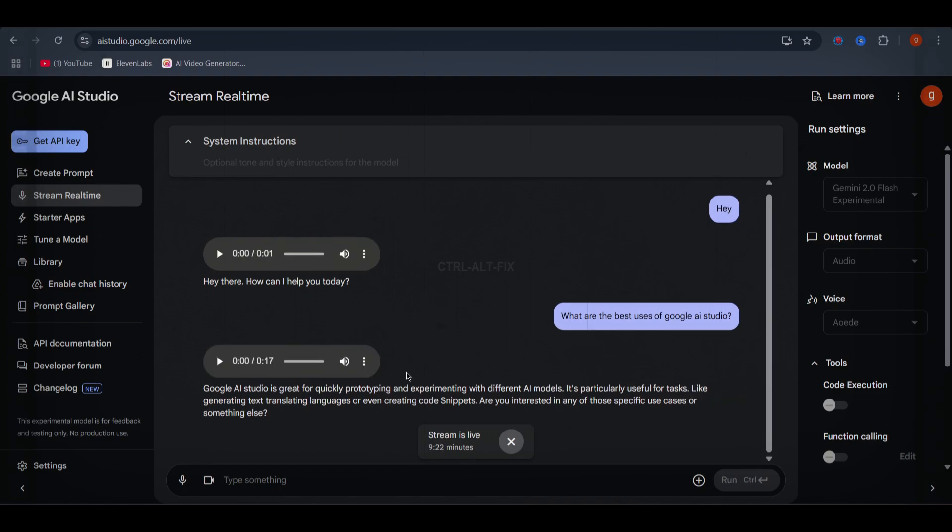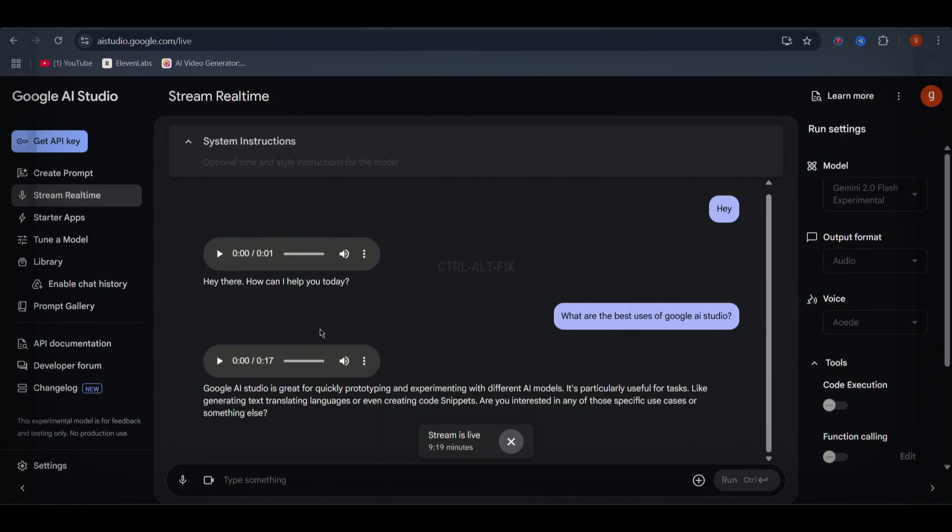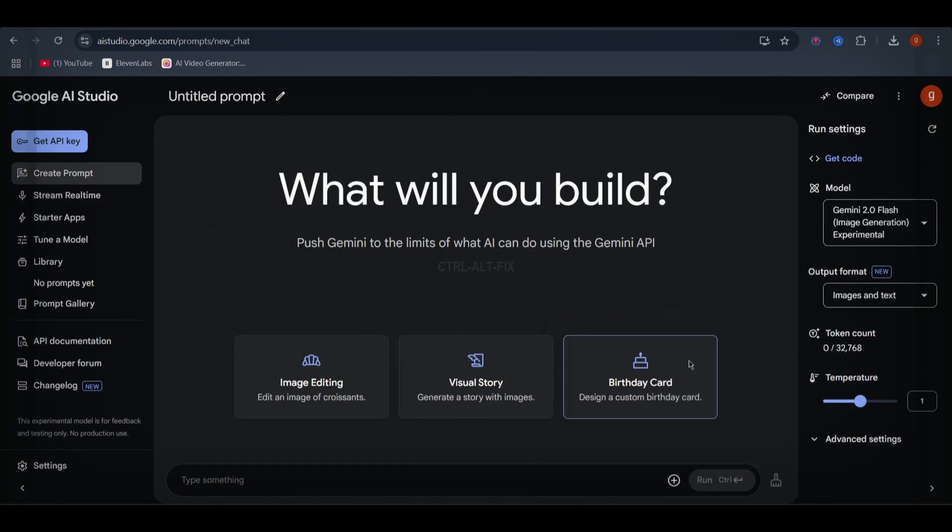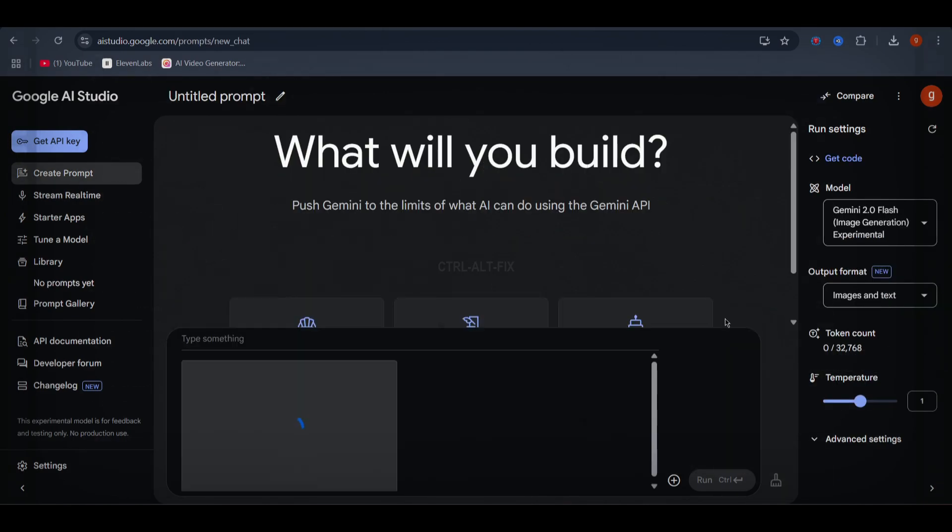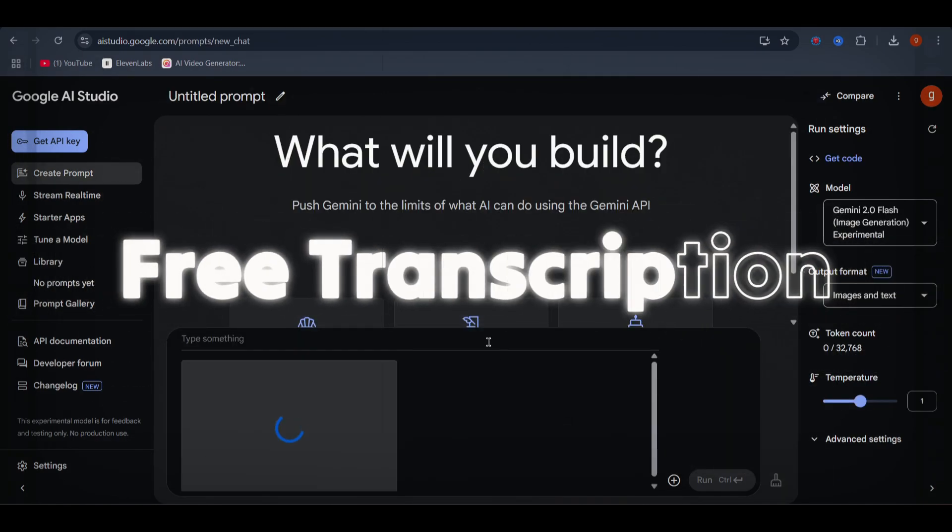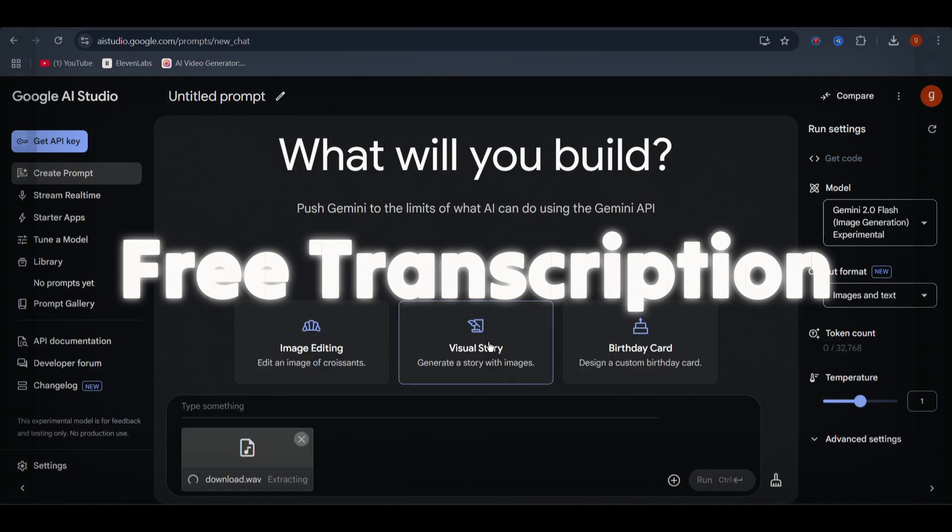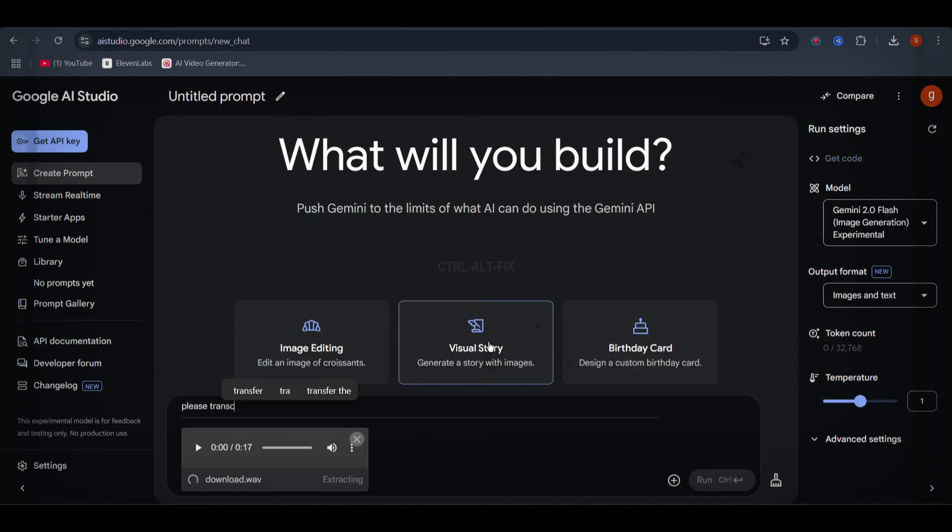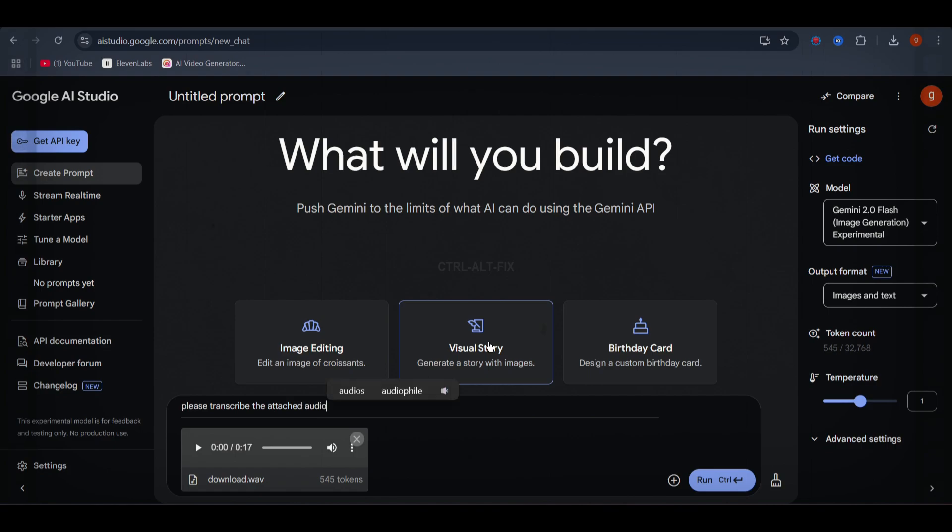But hold on. We're not done yet. Let's explore another hidden gem in Google AI Studio: automatic transcription. If you ever need to convert an audio file into text, this is your go-to tool. Here's how it works.